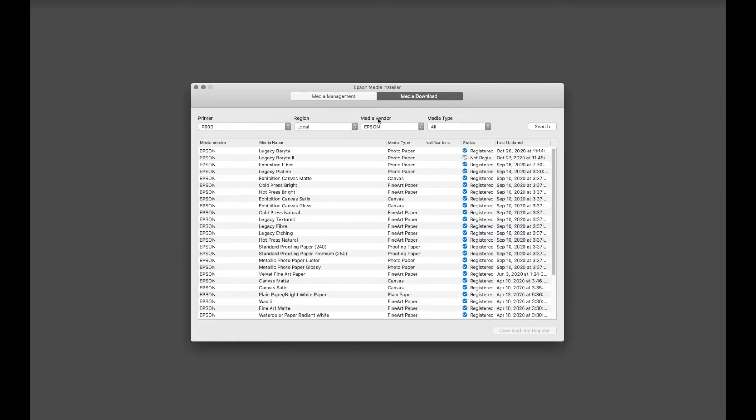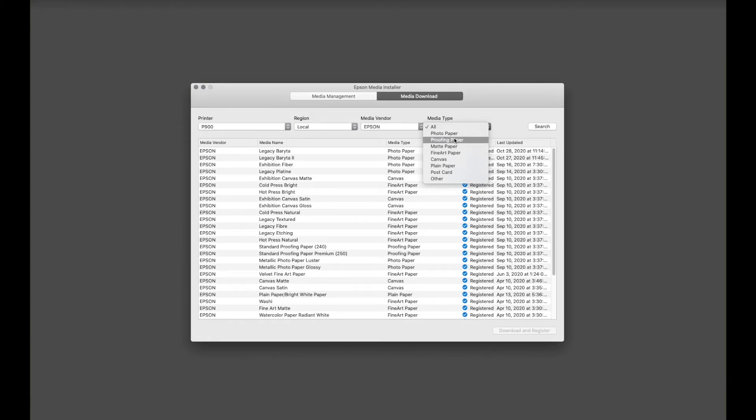We're working with Epson Media, and under Media Type, these are the basic categories of paper. Most people want to have all, but if you're doing pre-press proofing, by clicking here it sorts the list so that you only are looking at the proofing papers, or if you're only looking at the fine art papers.